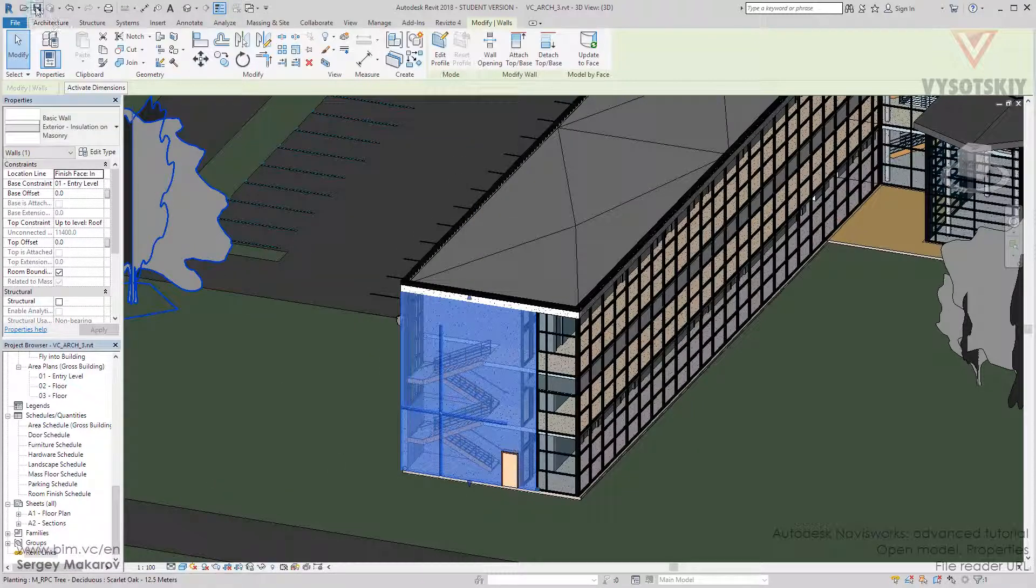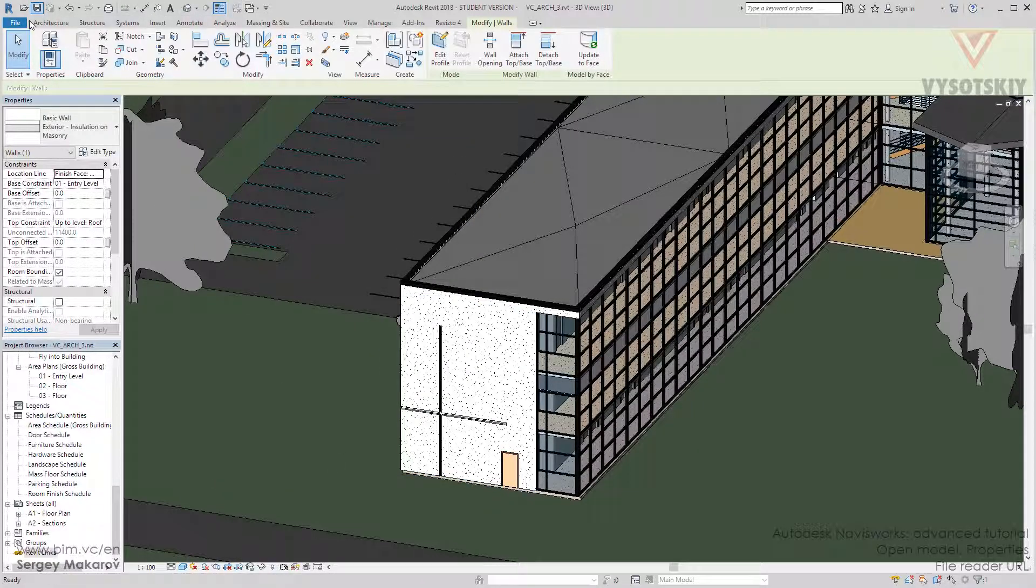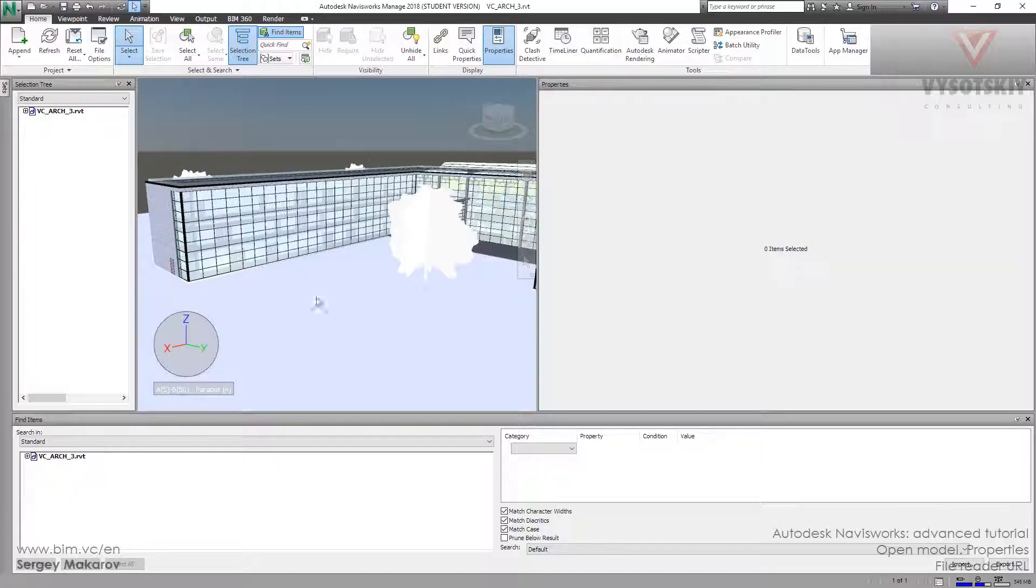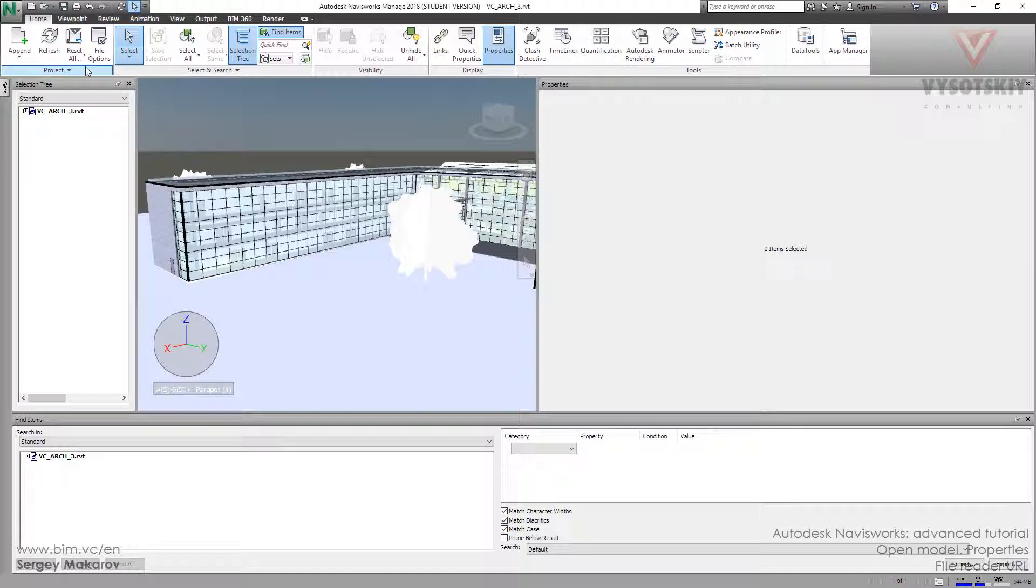And now let's save it and back to Navisworks. And now we know that we have already set the URLs active, and let's refresh the model.